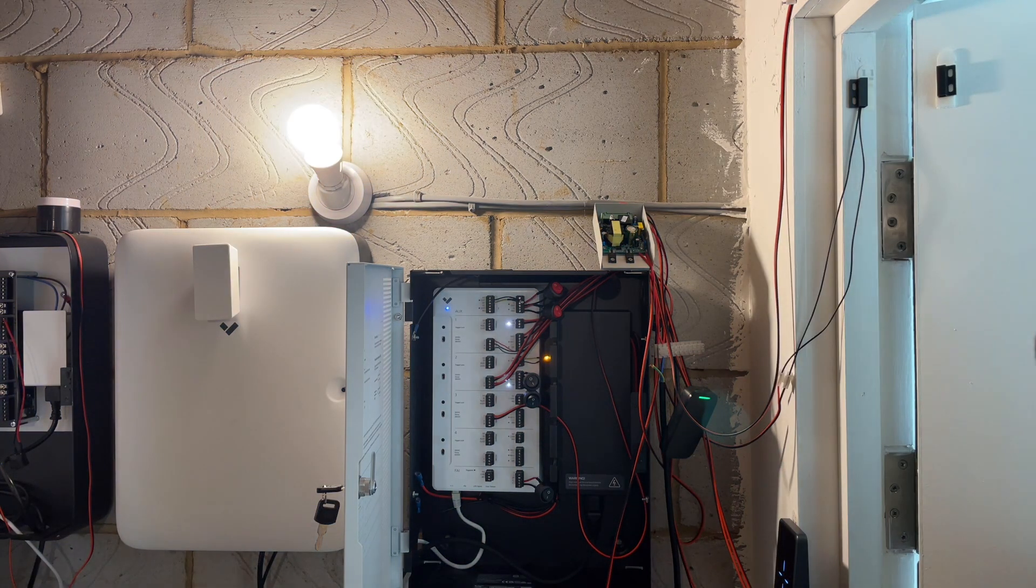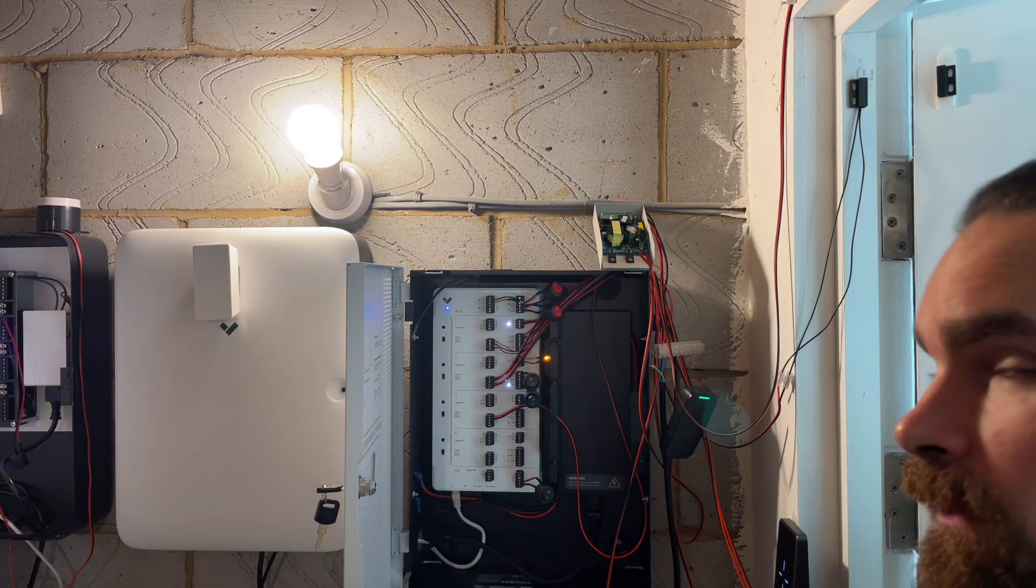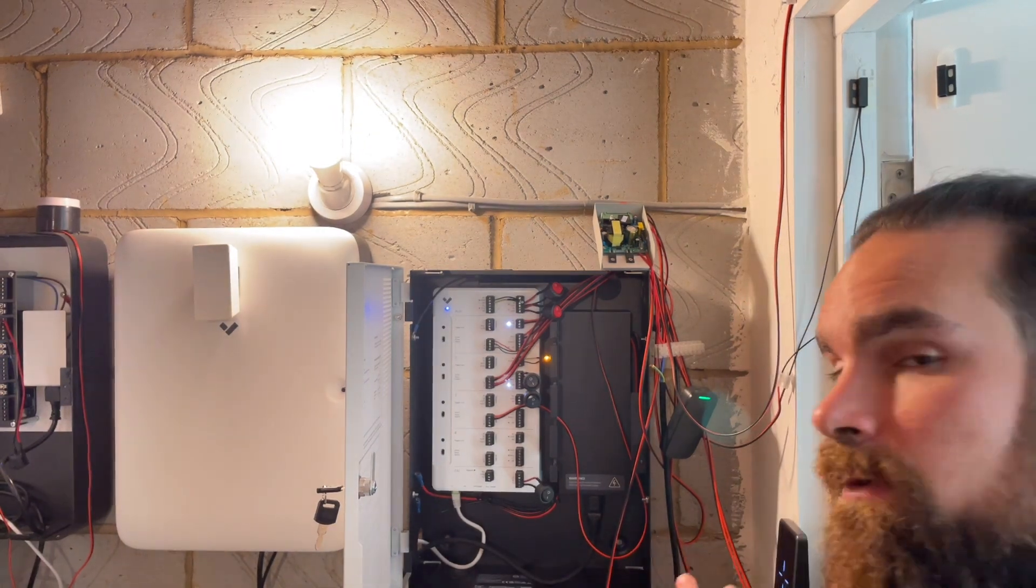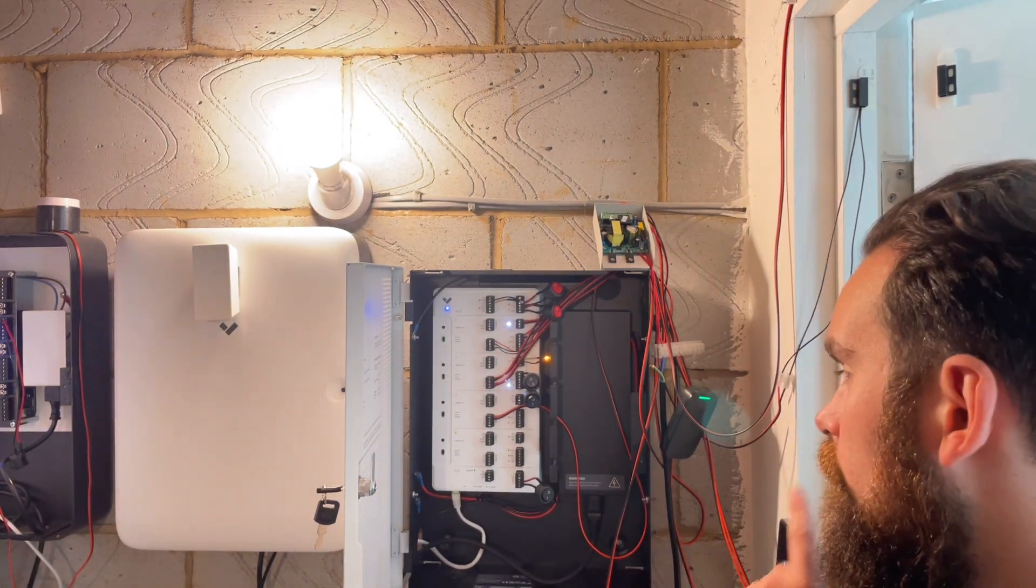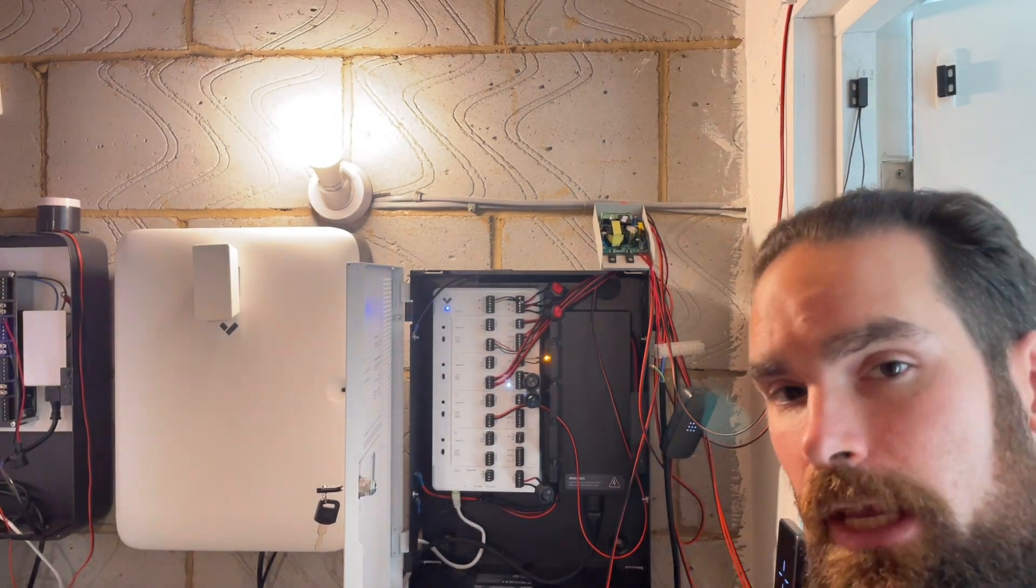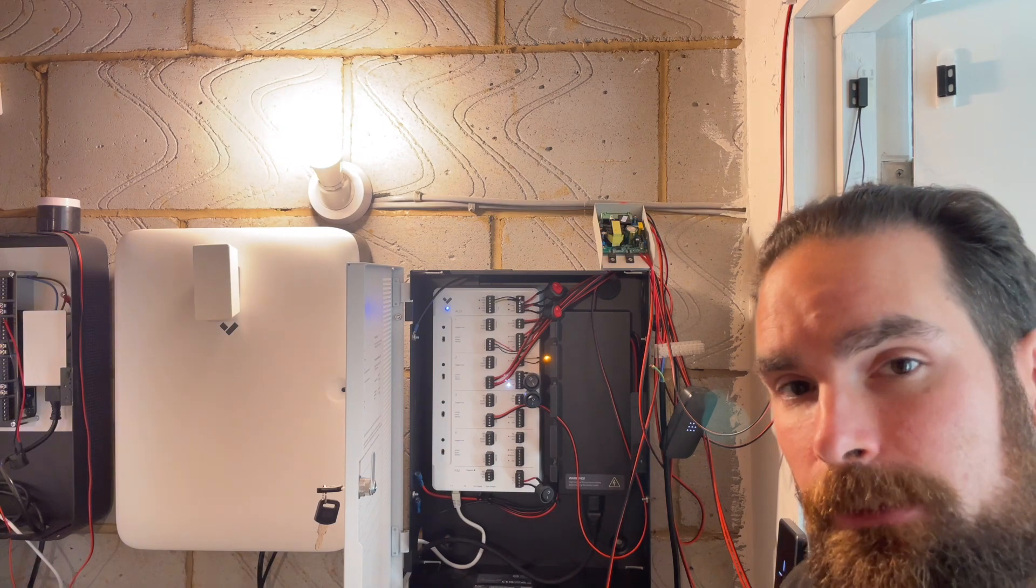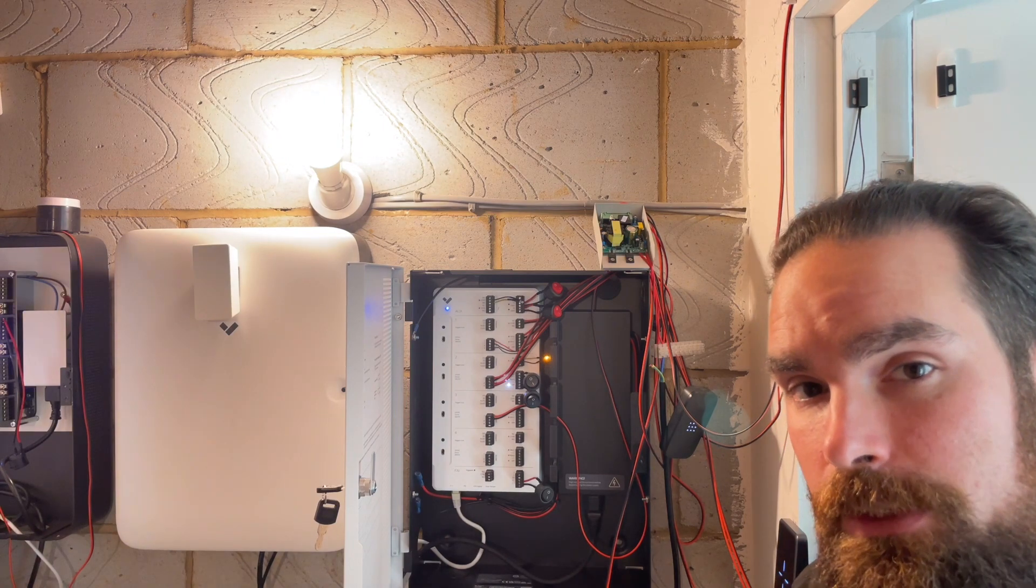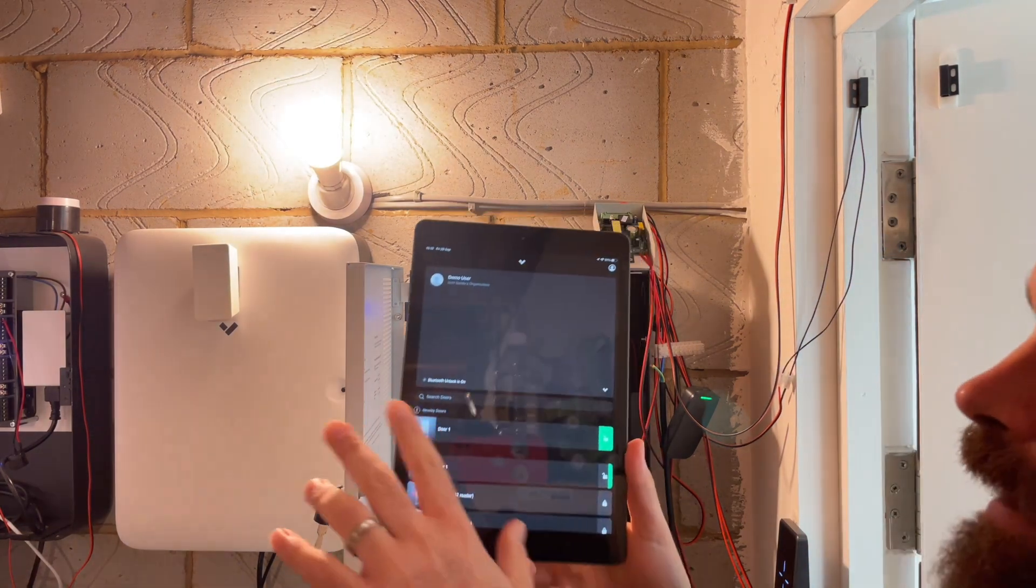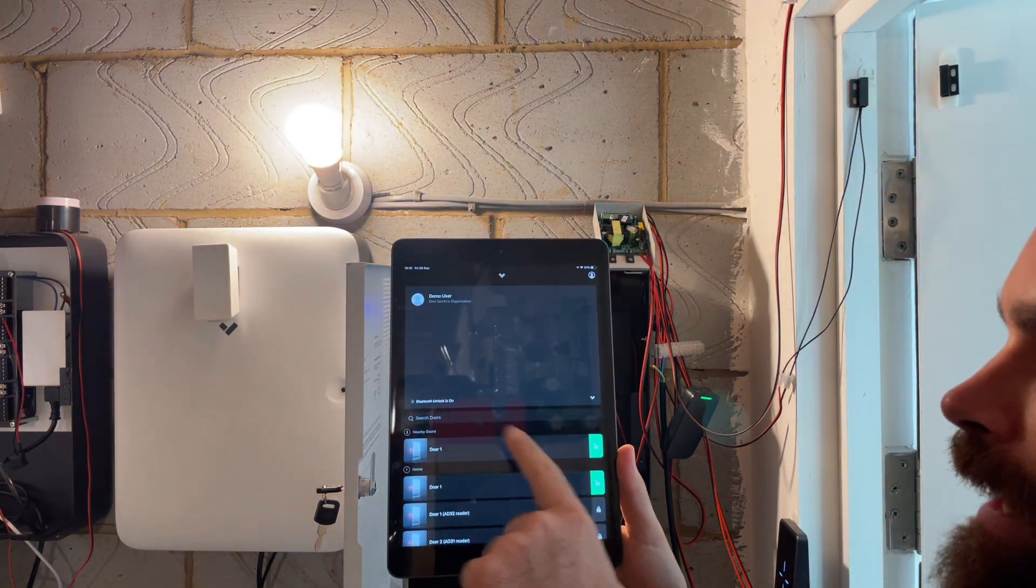And as you can see, all I need to do is get the tablet close to the reader. It flashes green, the relay changes state and now the door is open. You also see here in the app that I am presented with multiple doors and this is how remote unlock works.